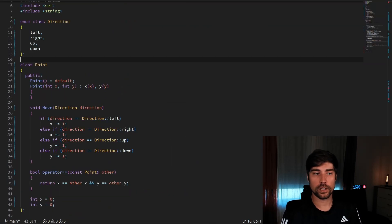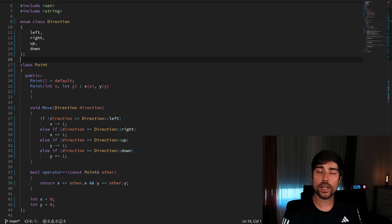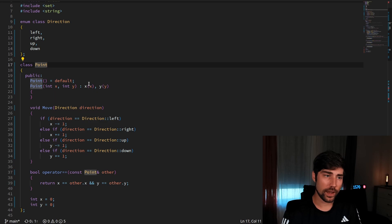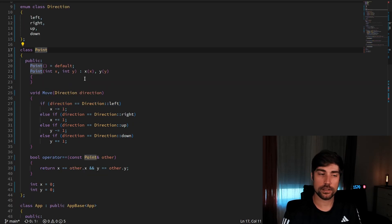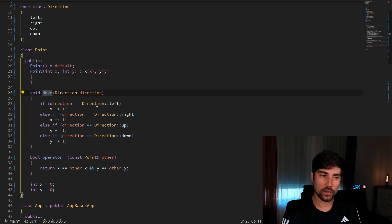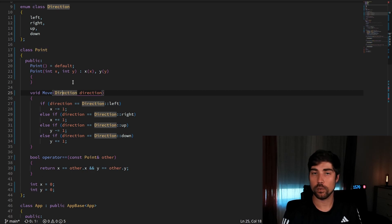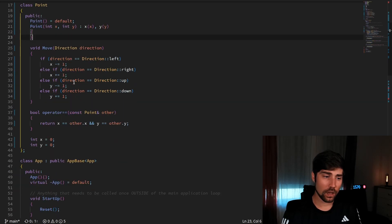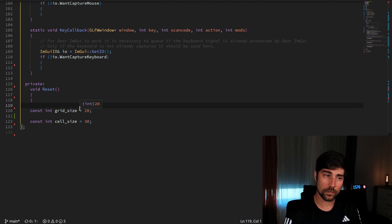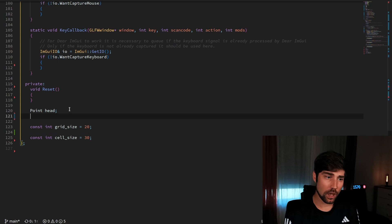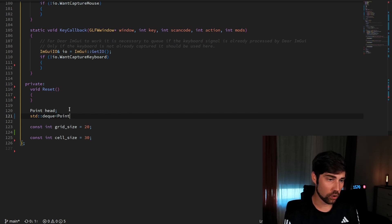The next step is drawing the snake itself. The snake will have a head and a tail. I've already prepared a few things: there's a direction enum so we know where the snake is headed, and a Point class with coordinates x and y. We can move a point in space using a particular direction — so moving left decrements x, and so on. The head and tail of the snake are stored in the app class data, using a Point for the head.